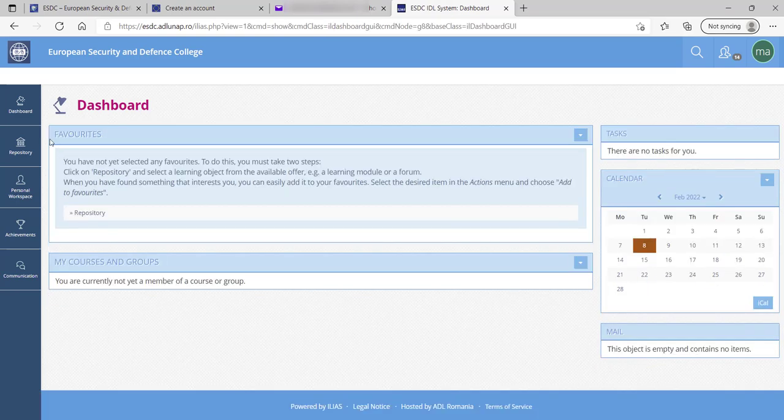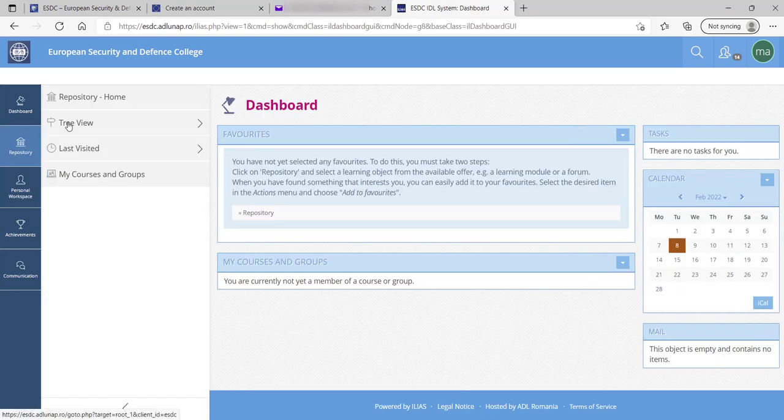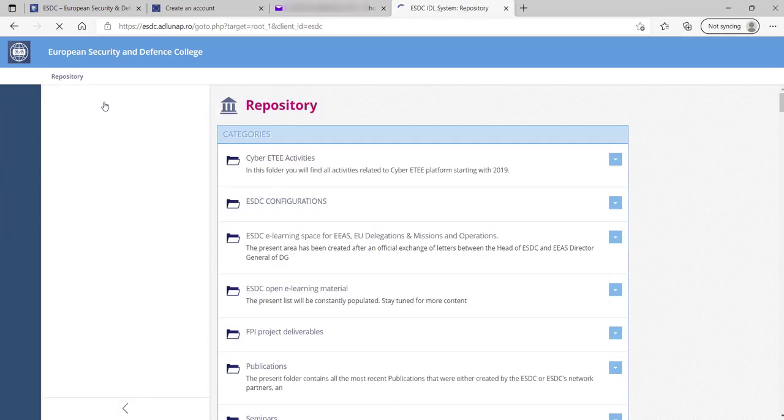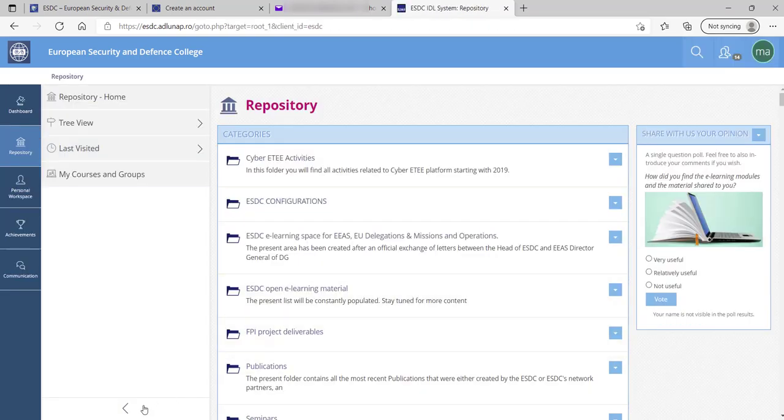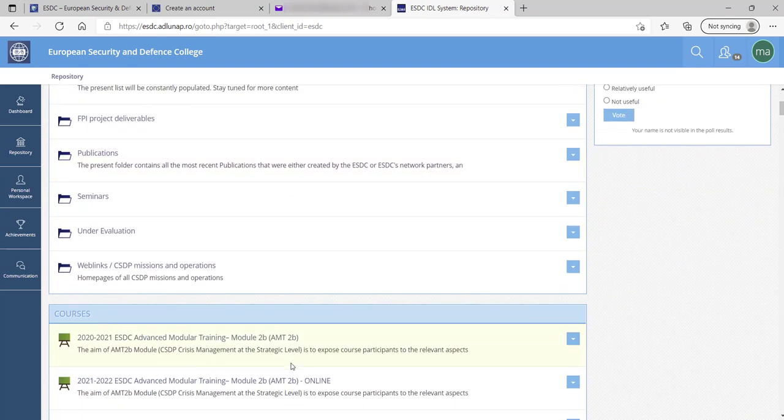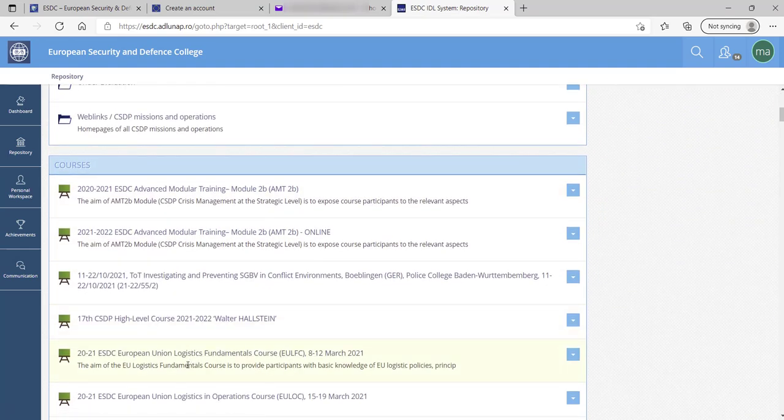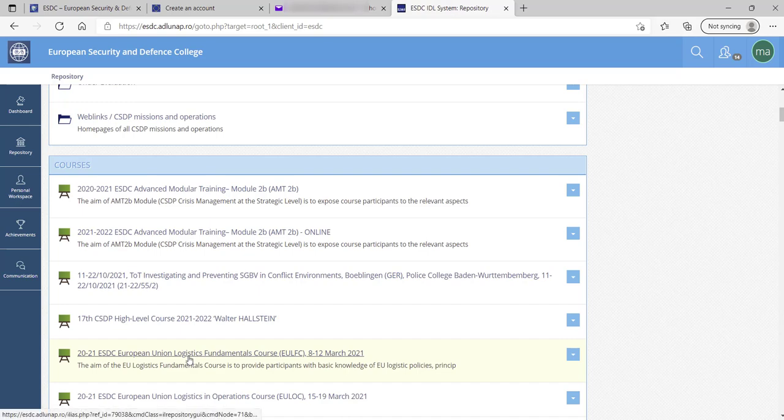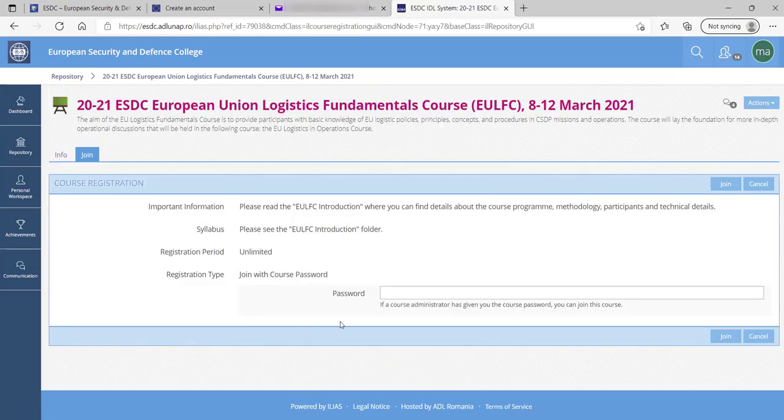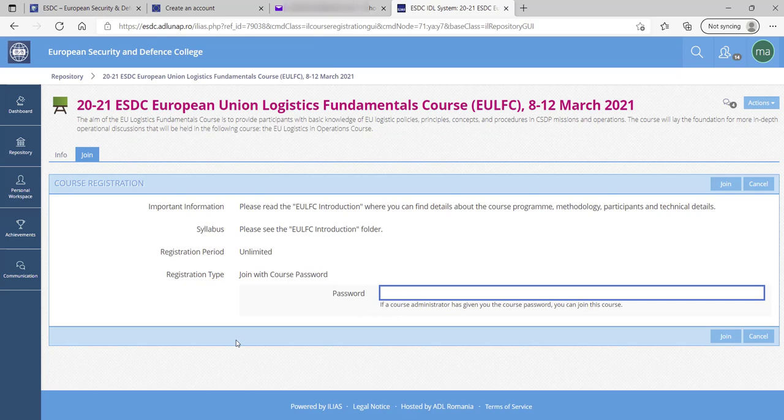Navigate to repository, repository home and select the course that you are going to follow. For example, European Union Logistics Fundamental Course. You will then be asked to fill in the password that was provided to you from the Responsible Training Manager.